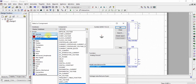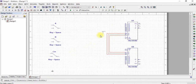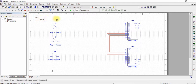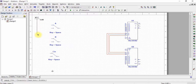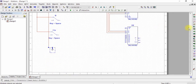Now we need a 5V VCC, so search for it and place it. Connect the 5V VCC with all SPDT switches, and then ground them.